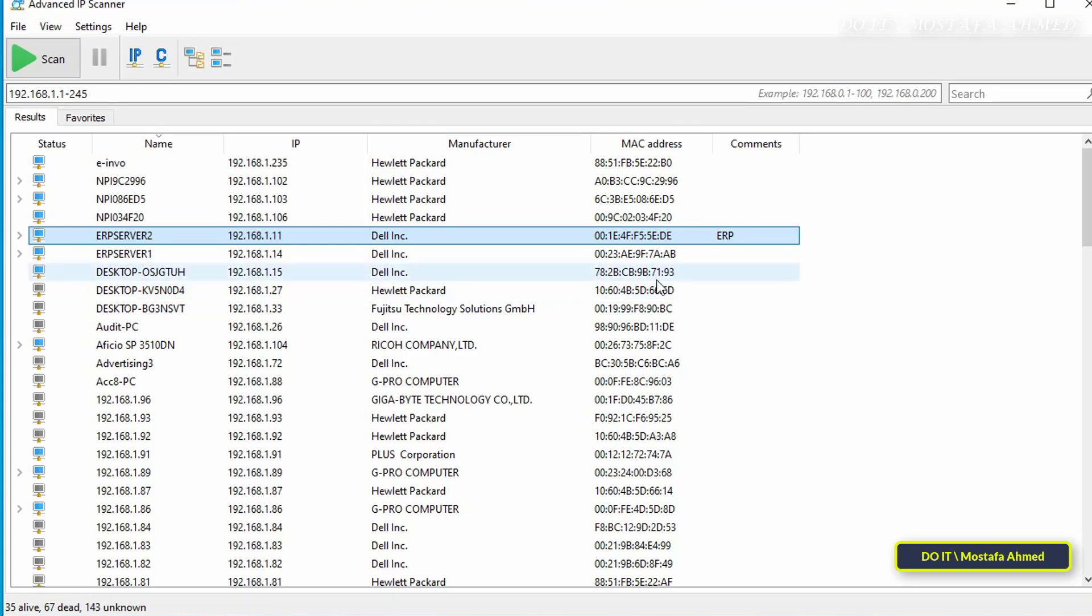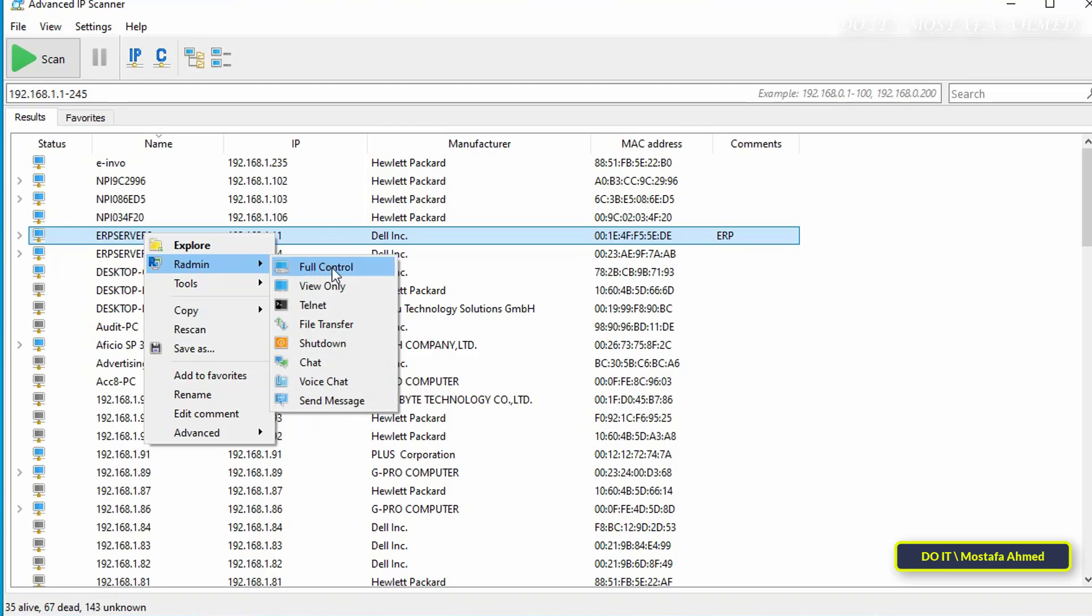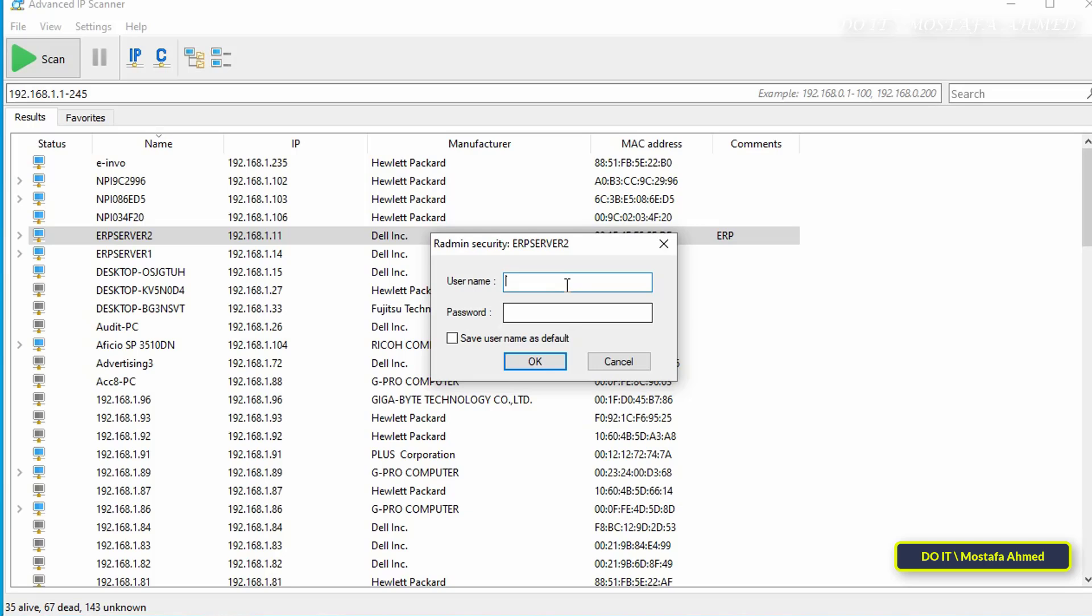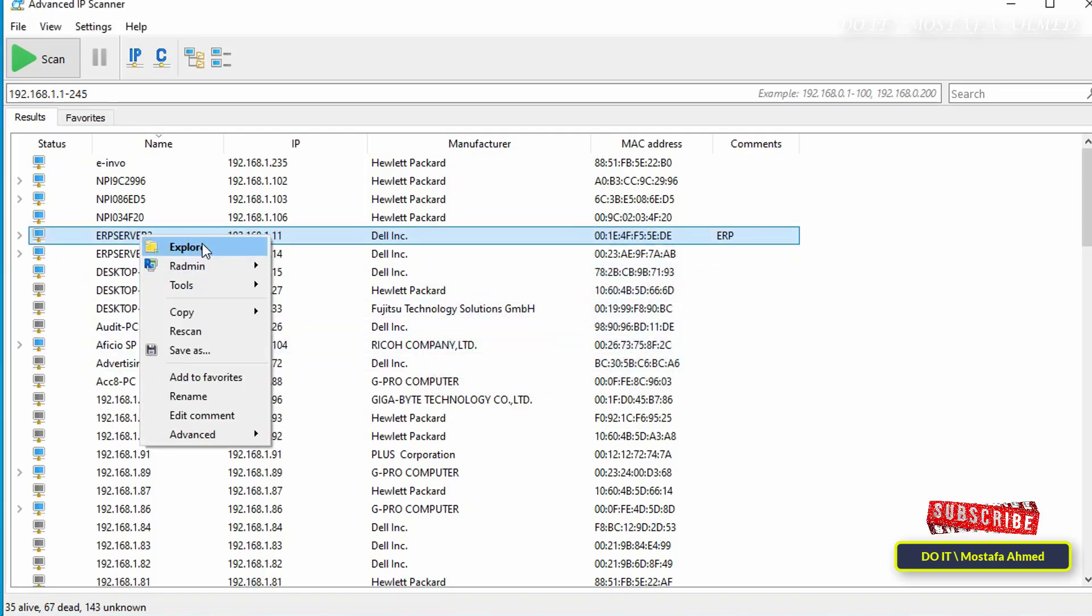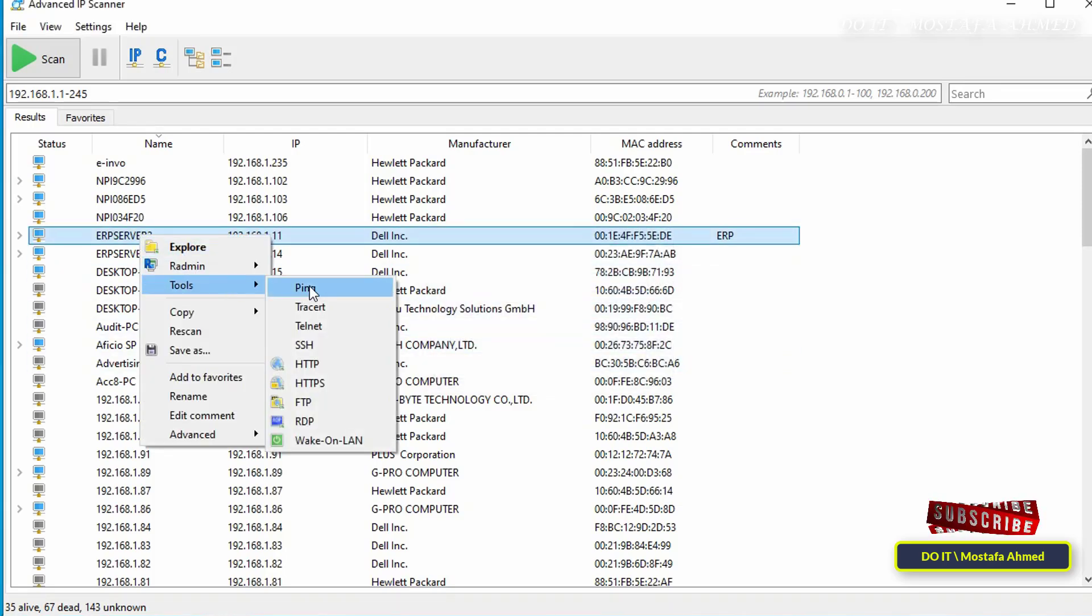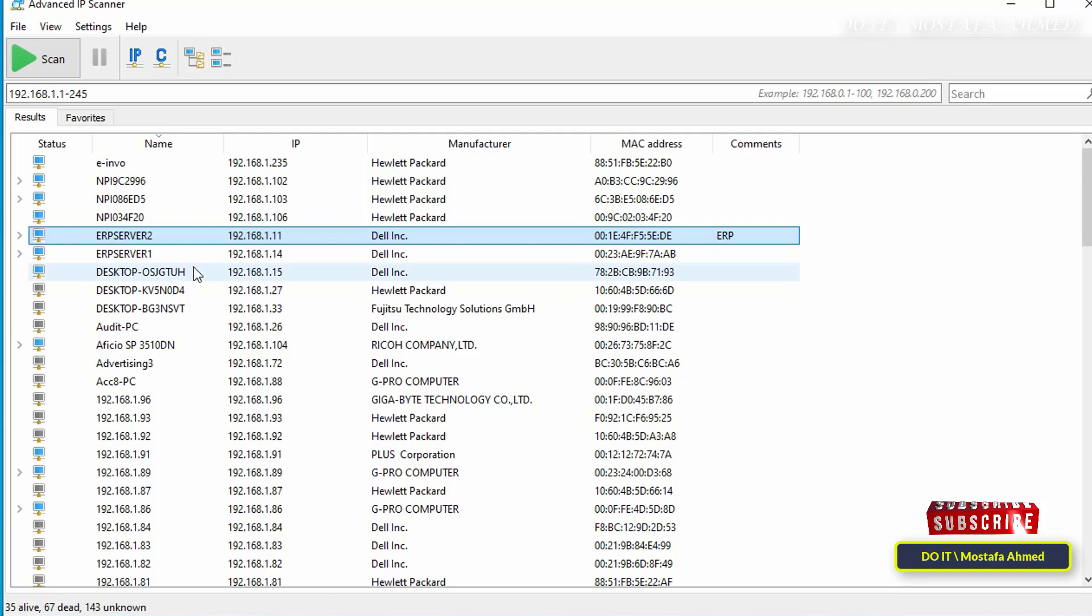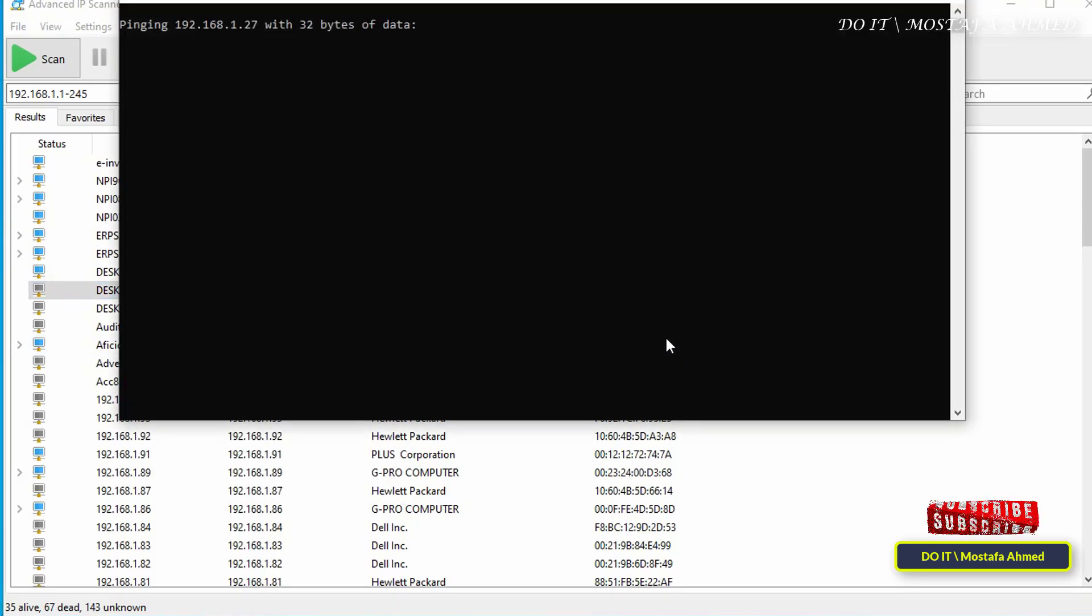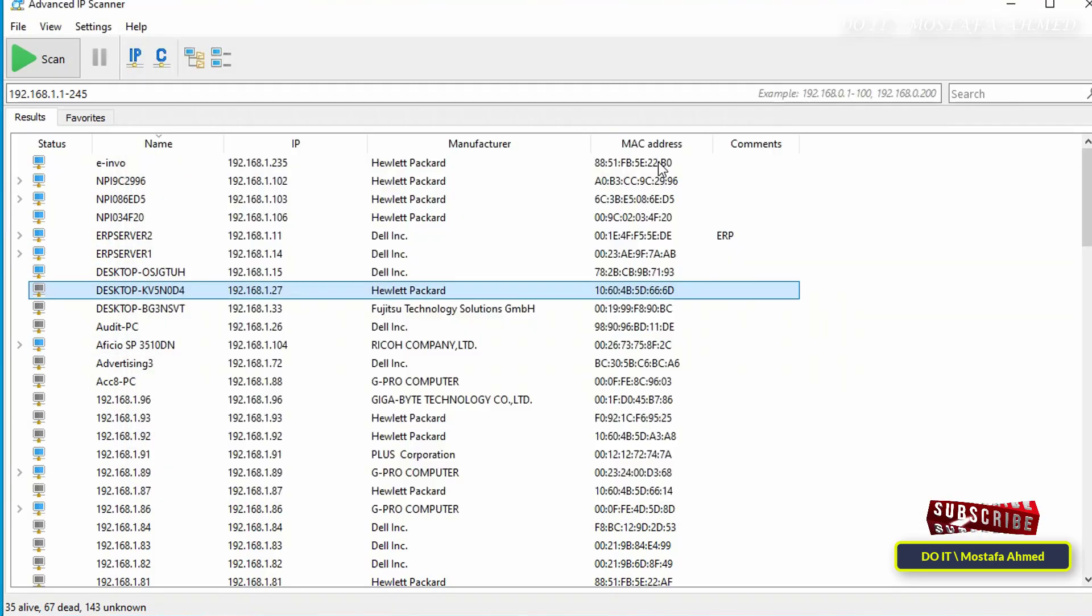The application also allows you to remotely control computers in more than one way. For example, if you right-click on any computer and select Radmin, and from there select Full Control, you will be asked for the user and password for the Radmin application to control the computer if it has been installed on the target device previously. And of course, you can ping the target computer with one click, which opens the command prompt window and pings directly.